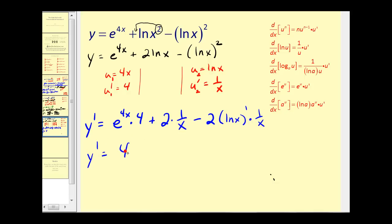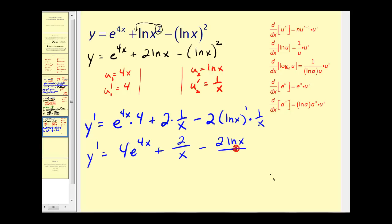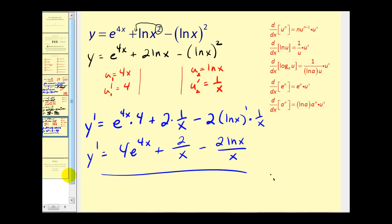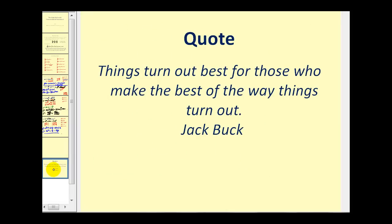Cleaning this up, we have 4e to the power of 4x, plus 2 over x, minus 2 natural log x divided by x. As you can see, when we apply the chain rule it can get a lot more involved. I hope you found these examples helpful. There will be one more video combining the chain rule with the product and quotient rule for transcendental functions. Thank you for watching.